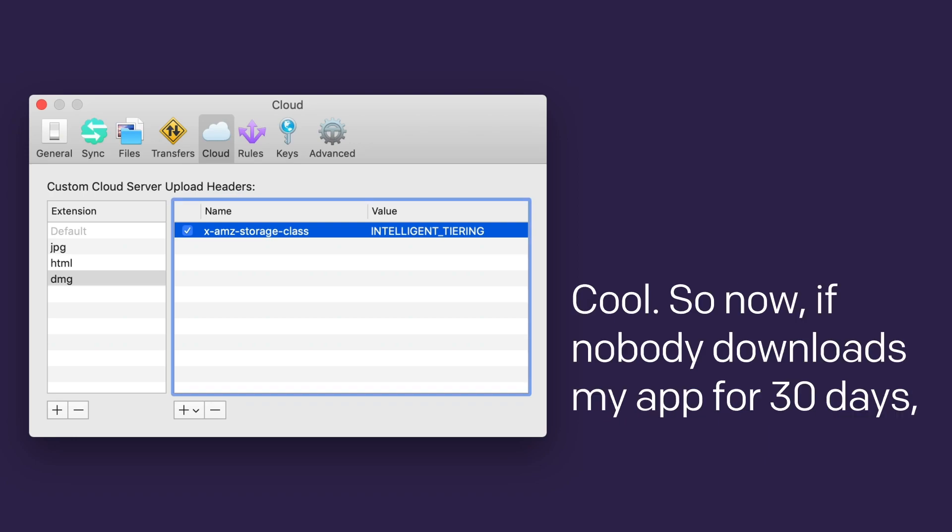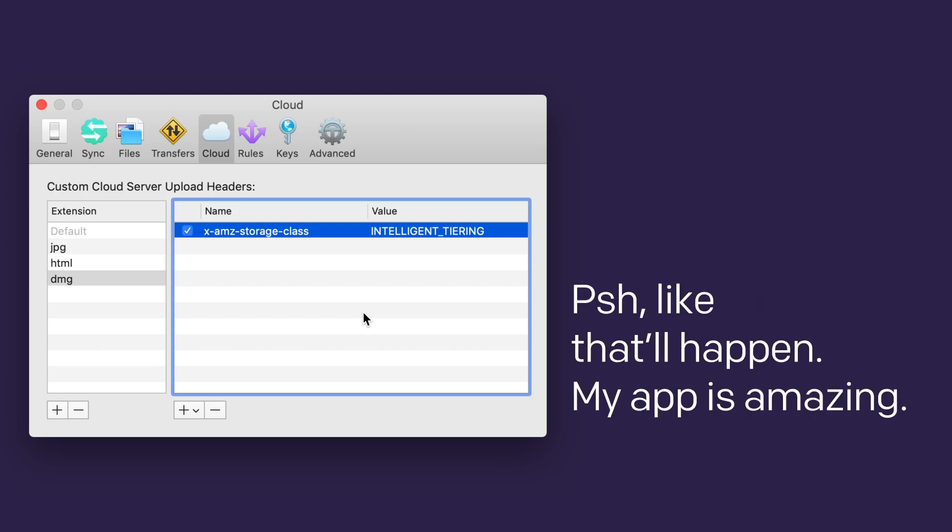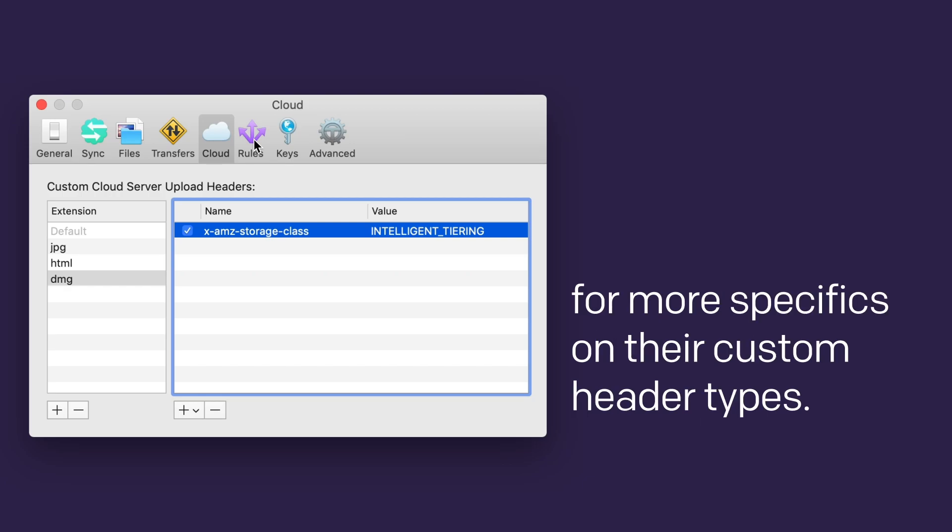See your cloud services documentation for more specifics on their custom header types.